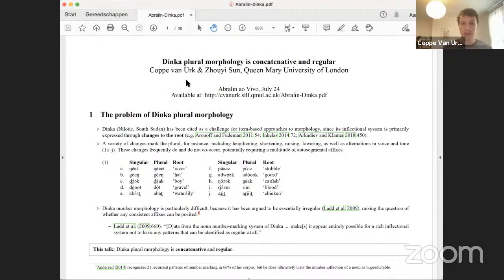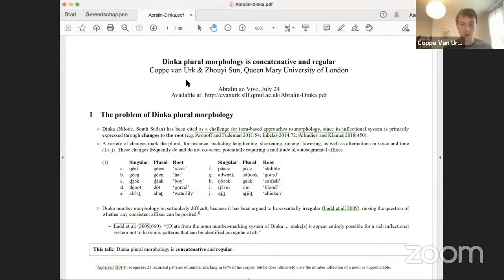I should note that the handout for this talk is available on my website. You can either copy the link to download it, or you can just navigate to my website and it's listed under talks as well.